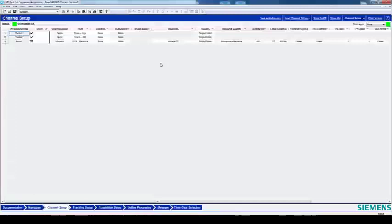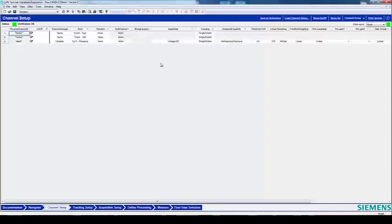Here I am in TestLab Signature Acquisition. I'm ready to do an acquisition in which I want to acquire some CAN data, but I don't have the DBC file to decode that CAN data. With TestLab version 16, that's no problem. You can record raw CAN data and then decode it later offline.